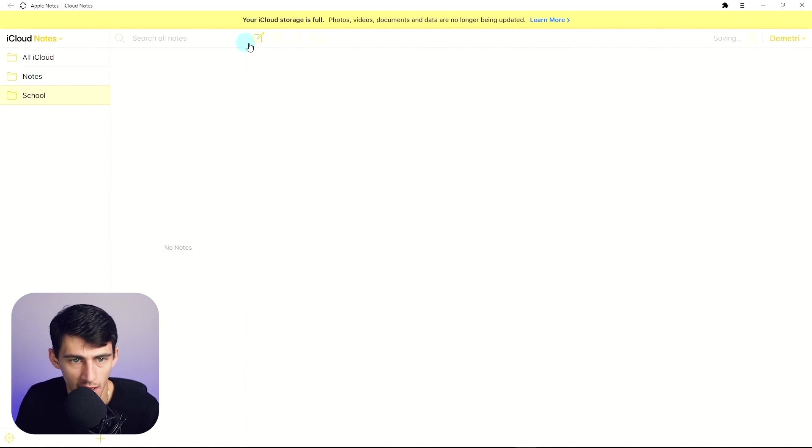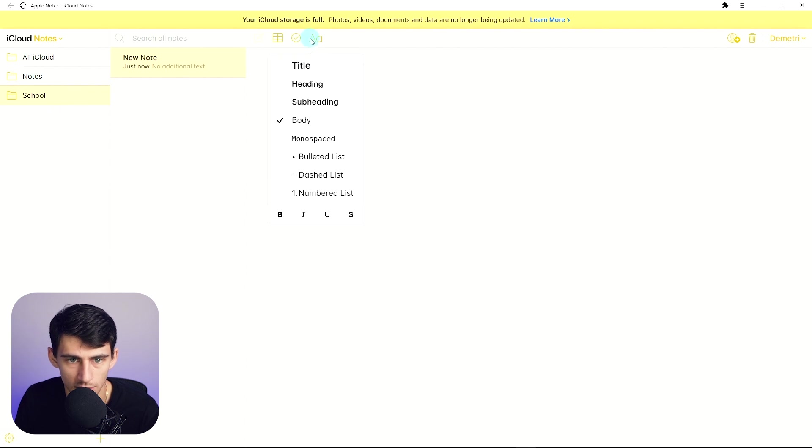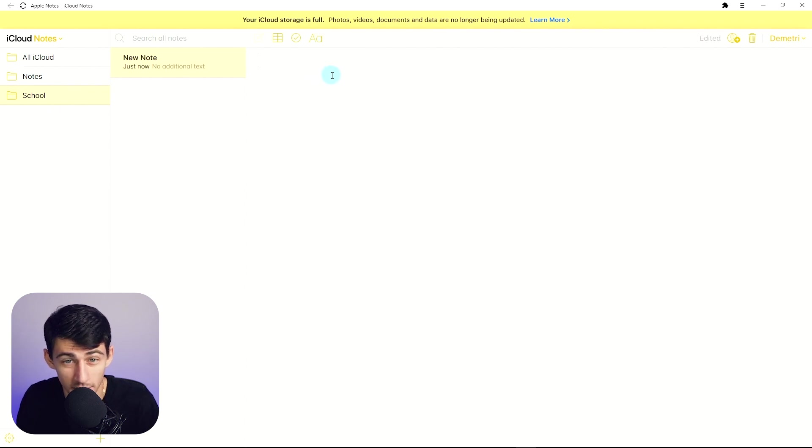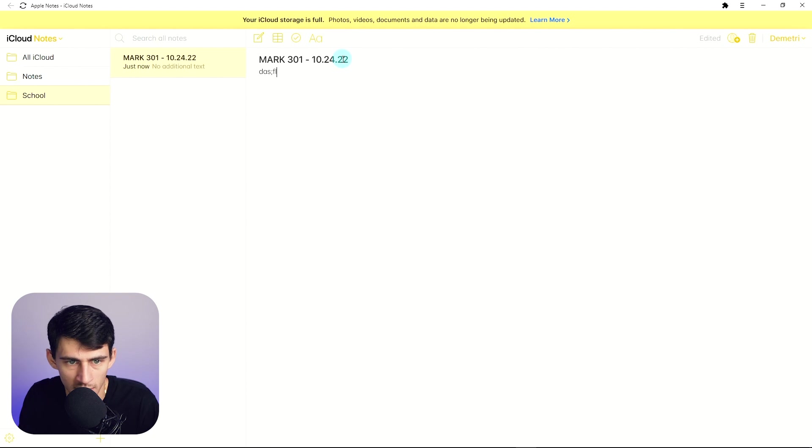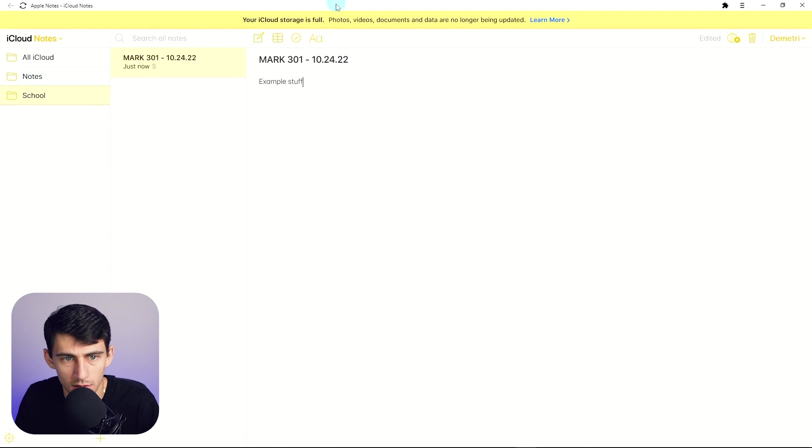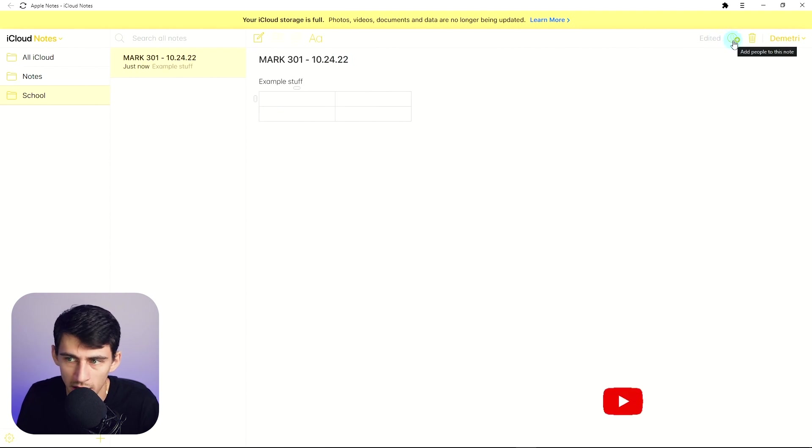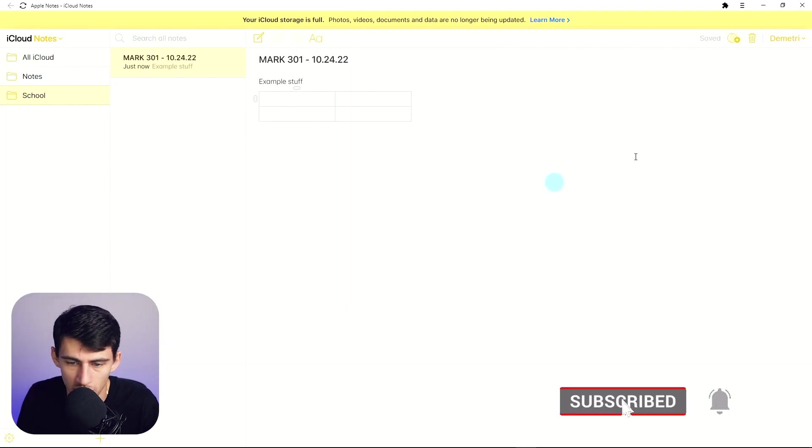So for example, if I add one in here, I can make a table, I can put checklists, I can change the style of the text. So let's say, for example, let's do marketing 301 notes on 10, 24, 22. Then I can go into typing it like this. We're gonna do some example stuff, example stuff, and then a little table in there. We could even add people to the note and share it with them. That's cool.